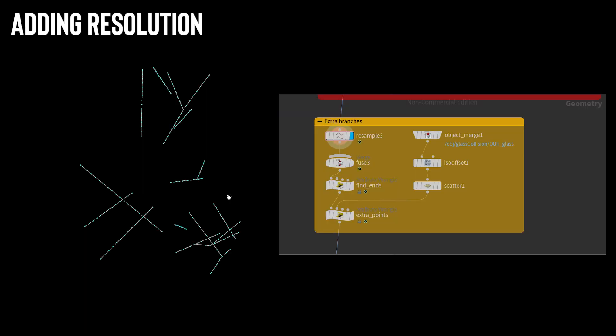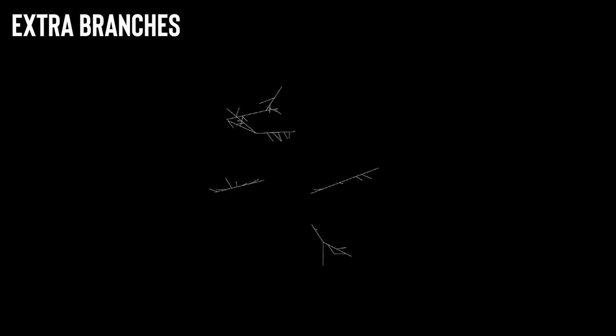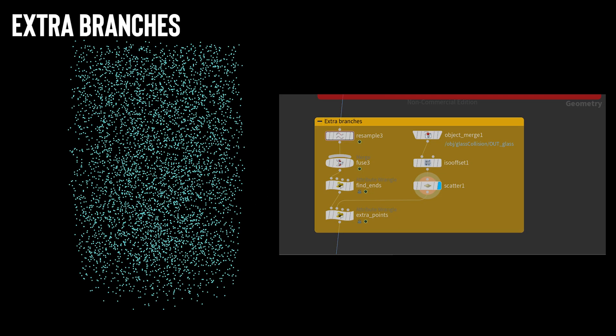Okay next I needed to start adding some more detail to the lines so it looked more like lightning. First step in doing this was adding more resolution to the lines using a resample node. After the resample I used a fuse node to reattach the forking lines back together. The first detail I wanted to add was some small extra branches coming off the lightning at random points. To do this I first scattered loads of points within the container of the lightning. These would be the points the lightning could grab onto to make the smaller branches.